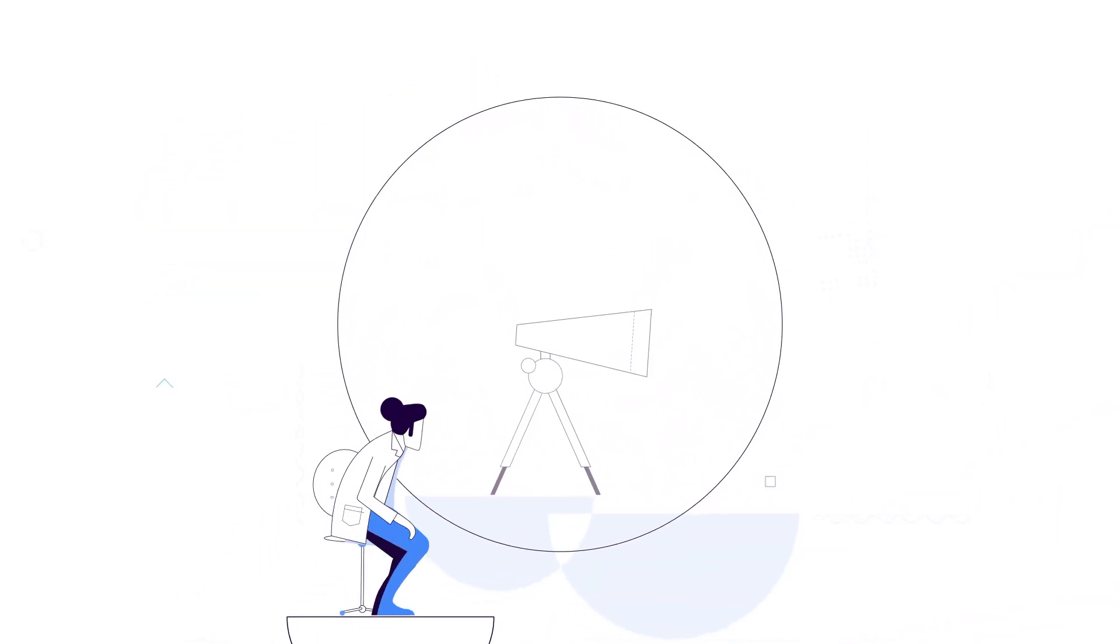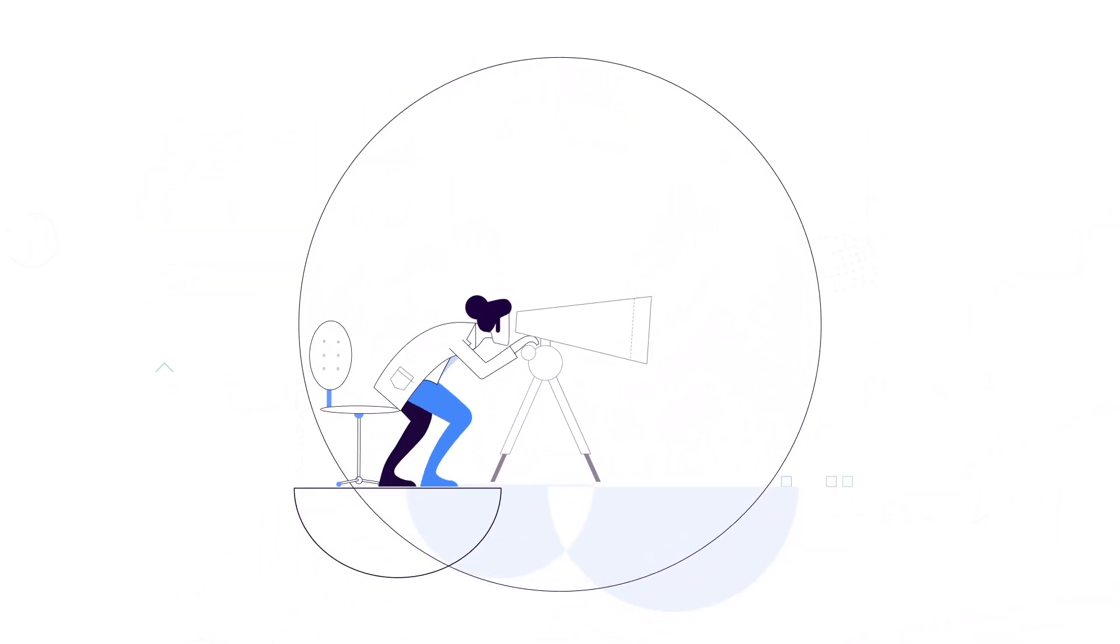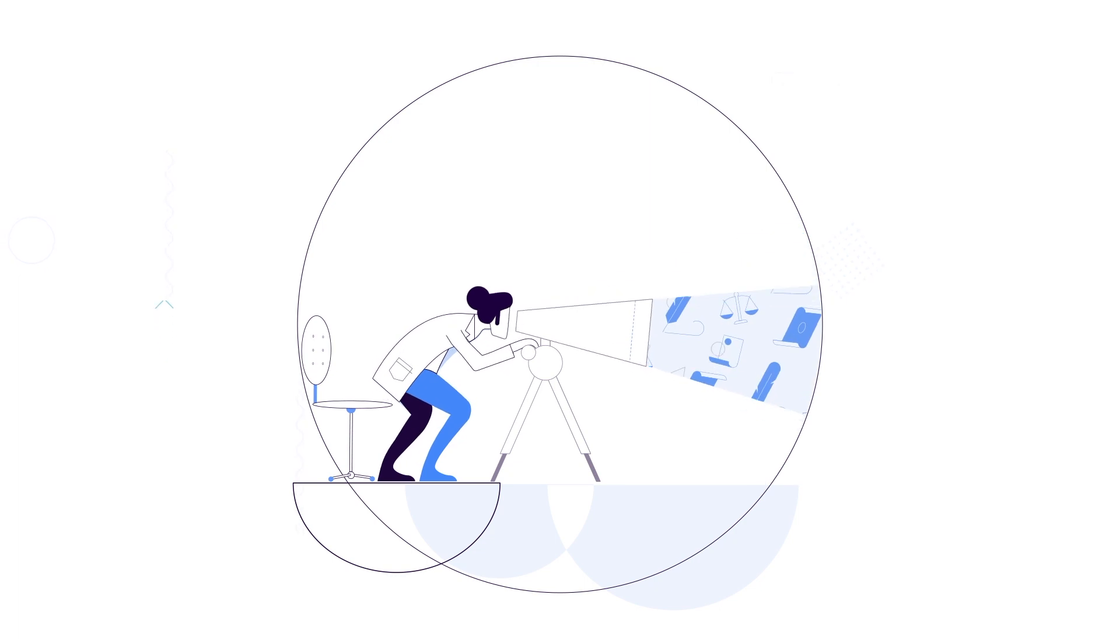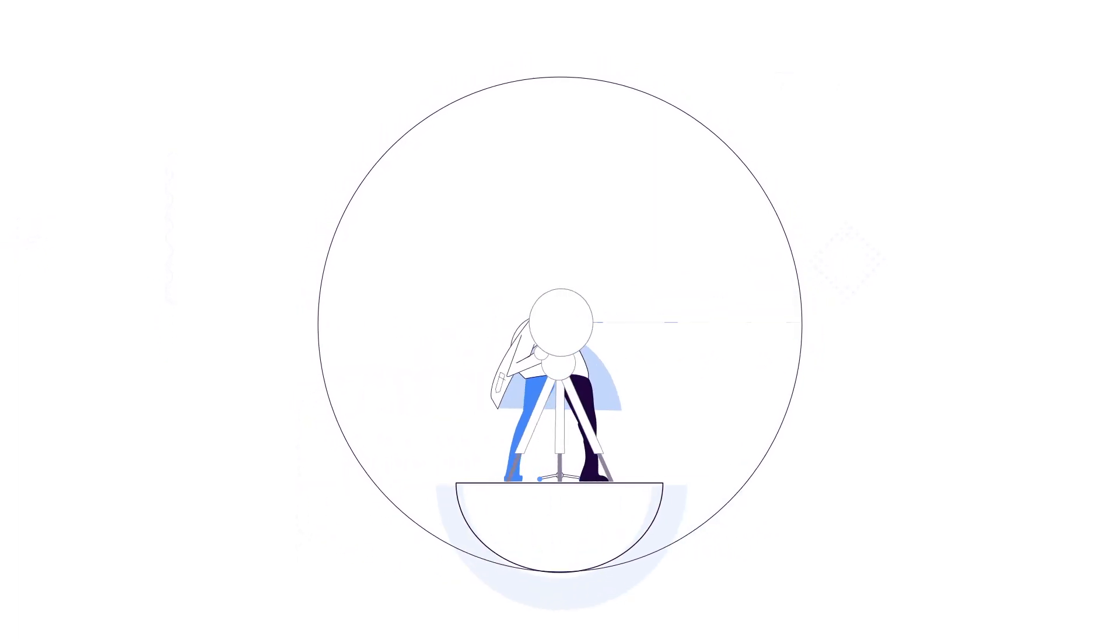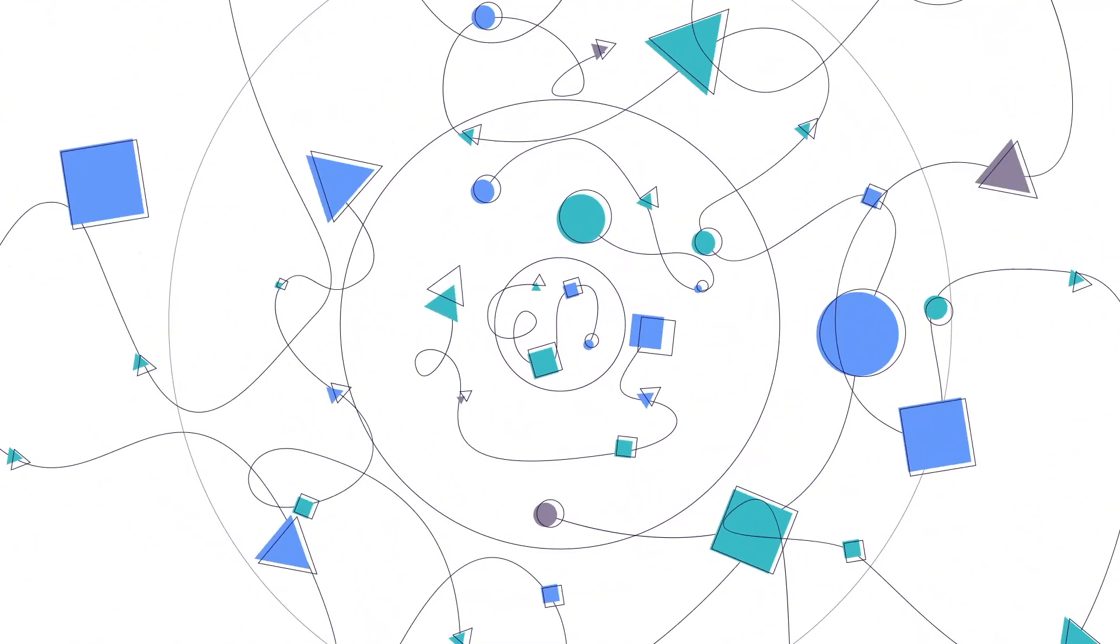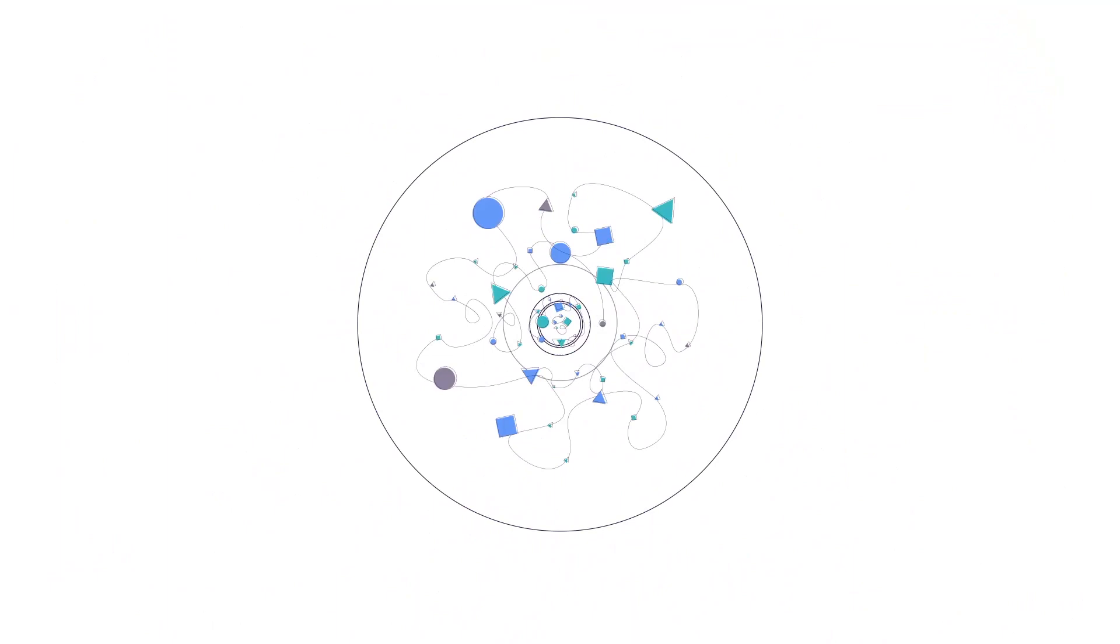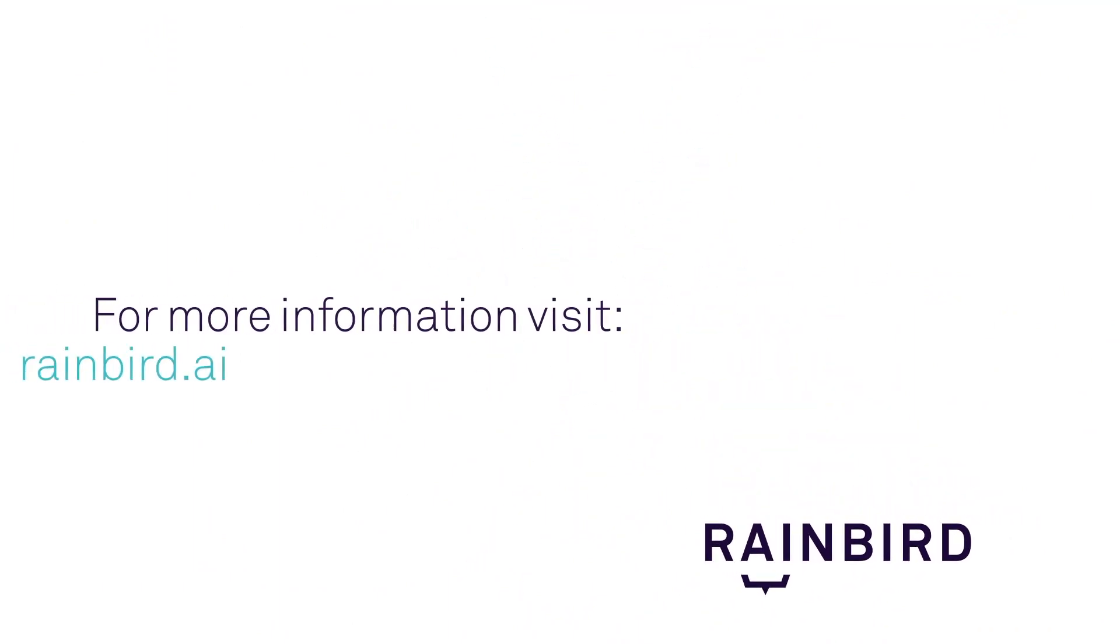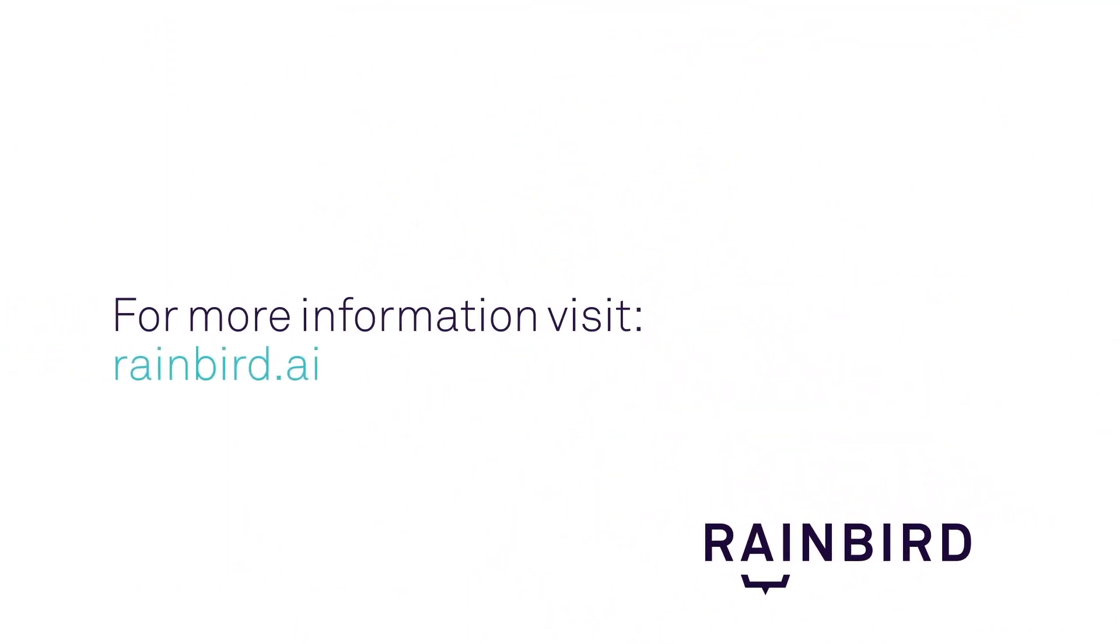This type of machine intelligence can be applied to all kinds of decision-making, including yours. To see how Rainbird can scale your team's knowledge into machine intelligence, contact us for a demo.